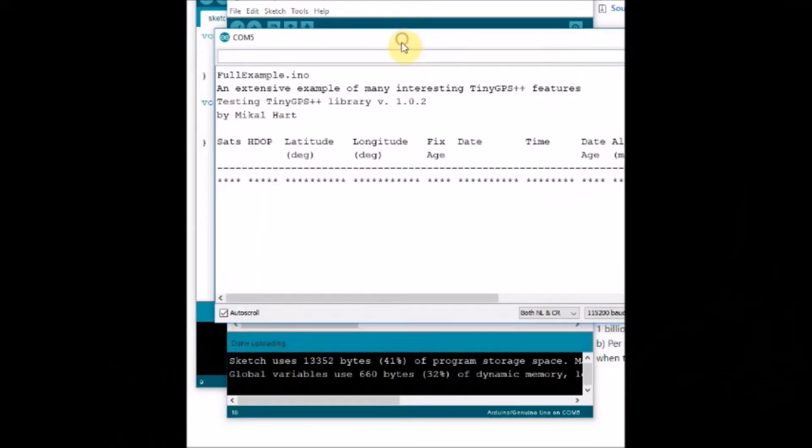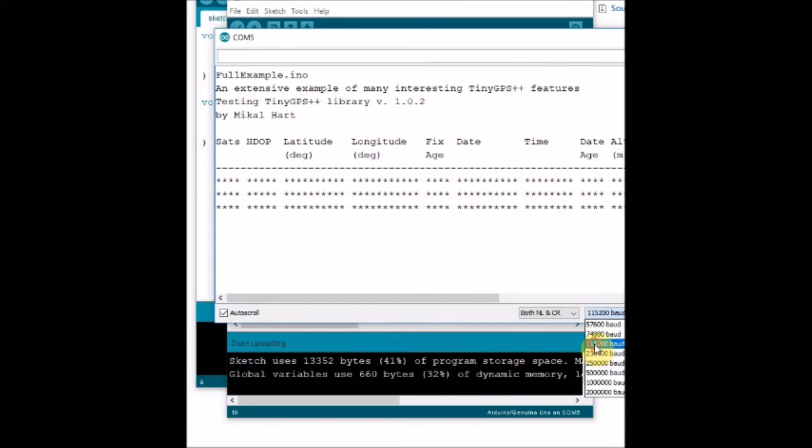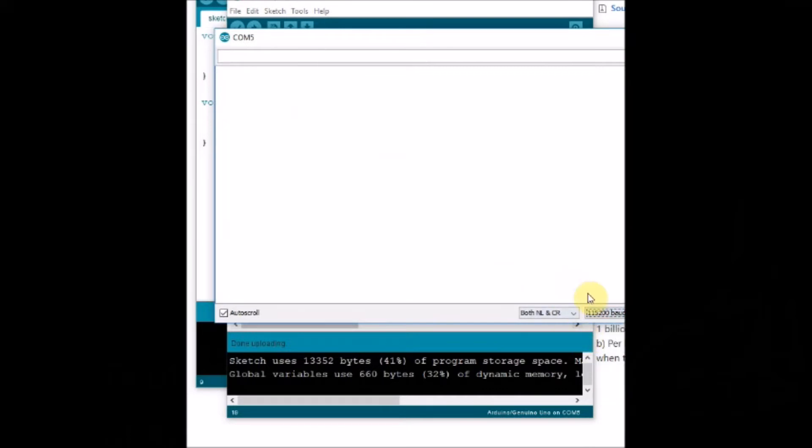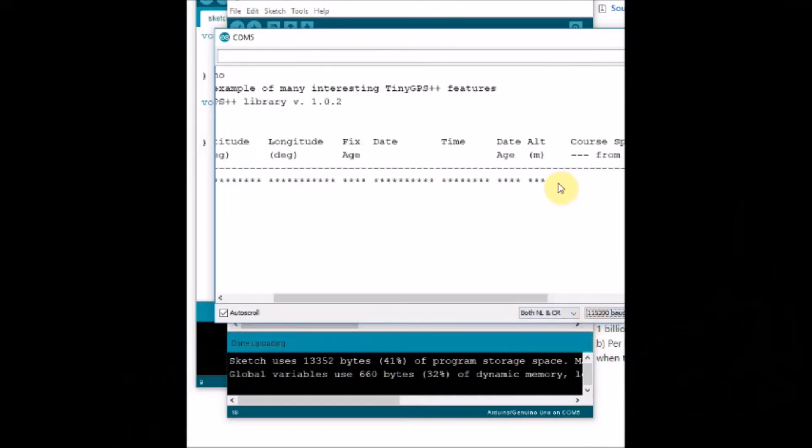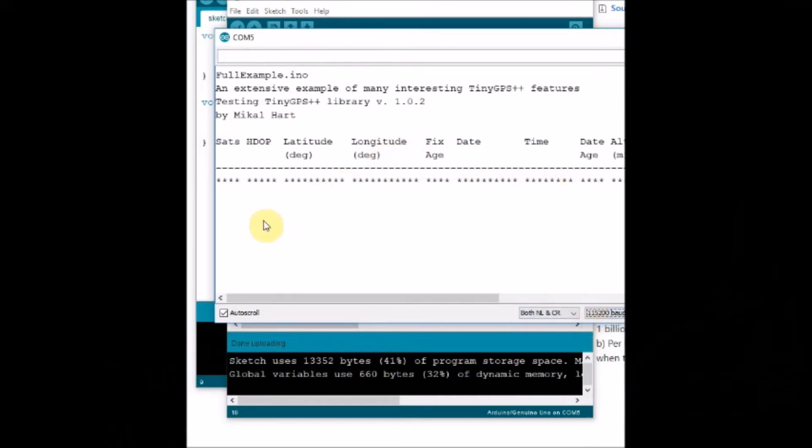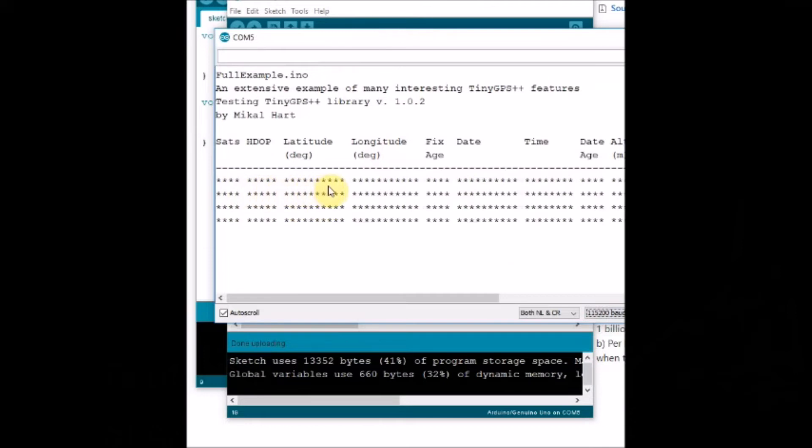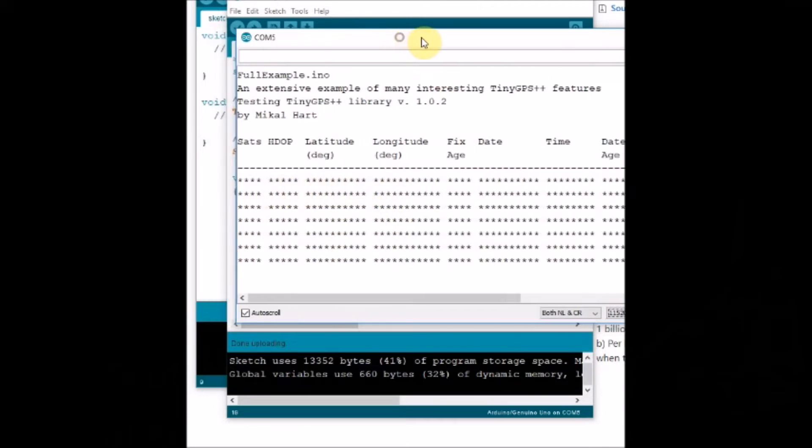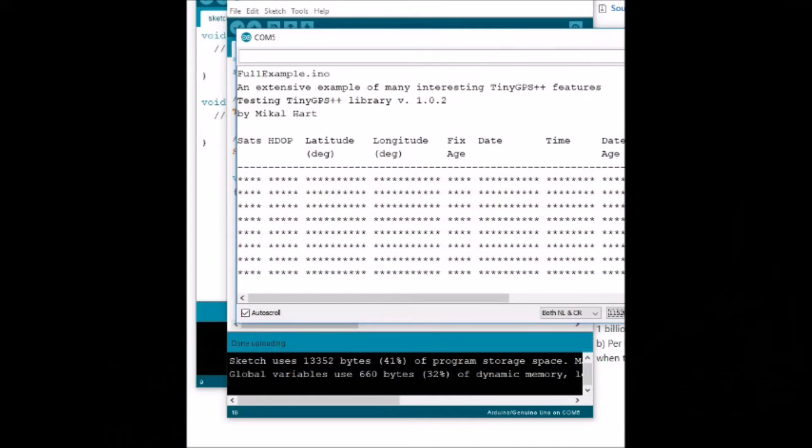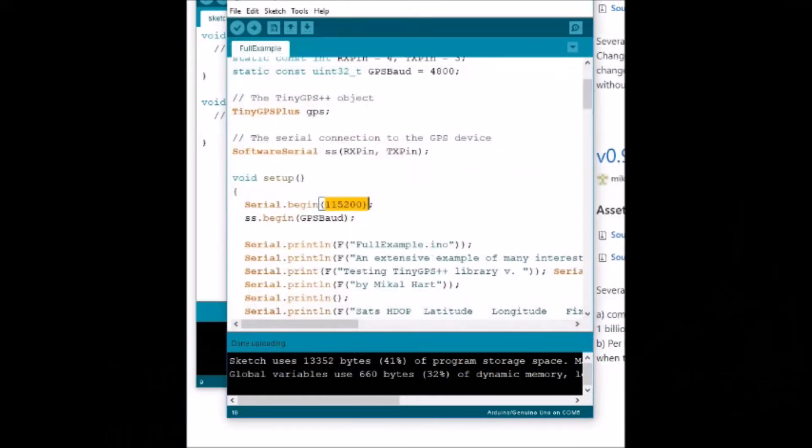Now upload the code and then open the serial monitor. Initially you may see empty data. The reason is the GPS board is not set correctly.